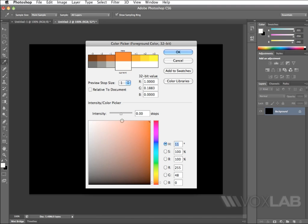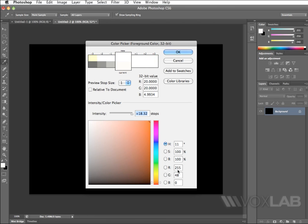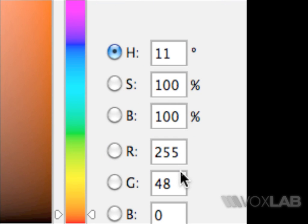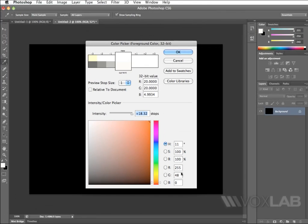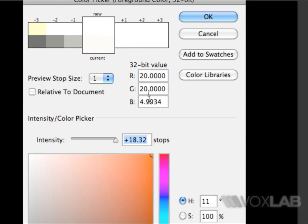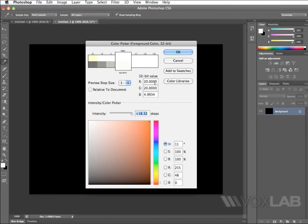But look what I'm going to do now. I'm going to increase the intensity. As I increase the intensity, you will notice that the RGB value for 8-bit remains unchanged at the bottom part. It's still 255, 48, 0. Whereas the 32-bit value for RGB is very different. It's now 20, 24. What does it mean?